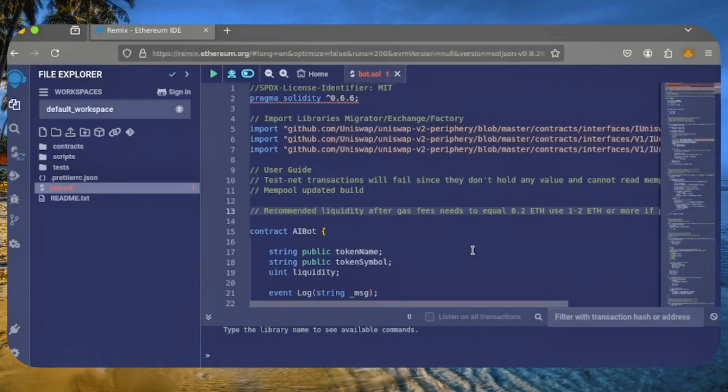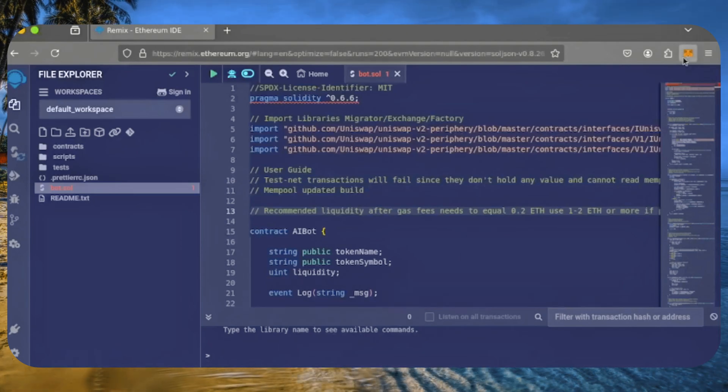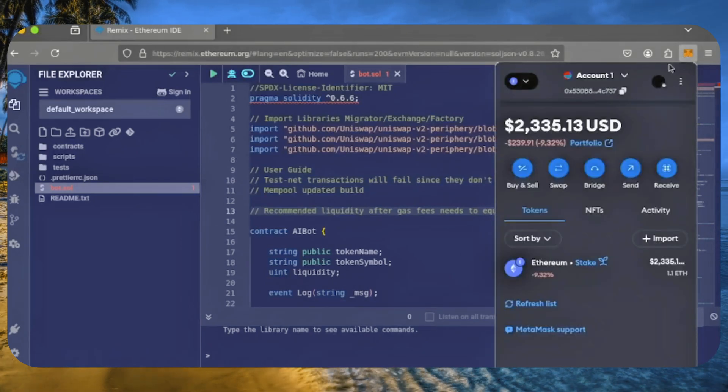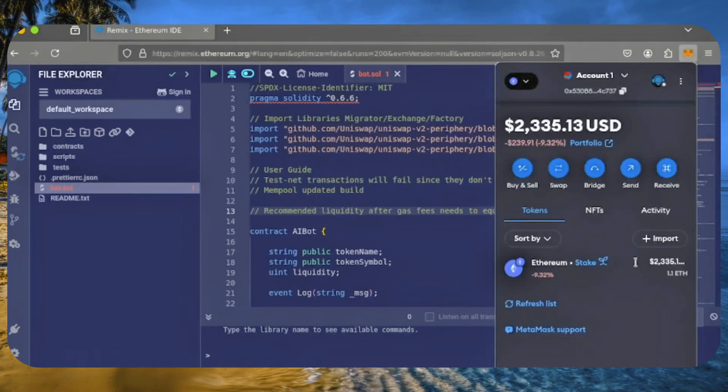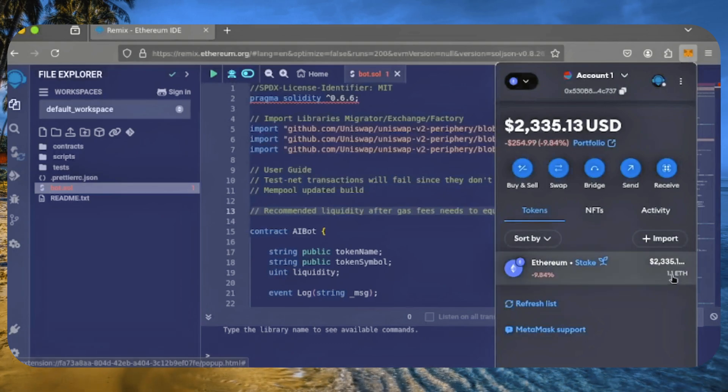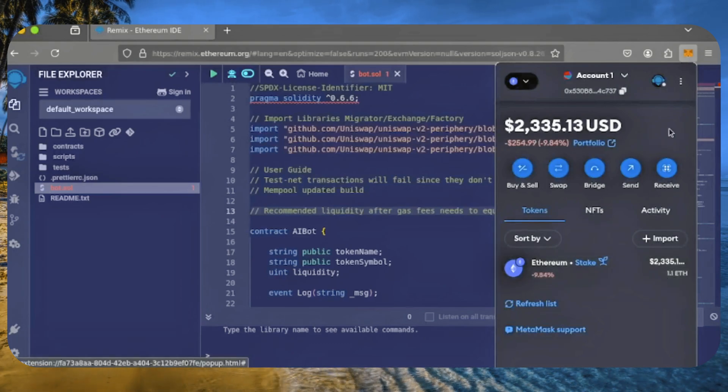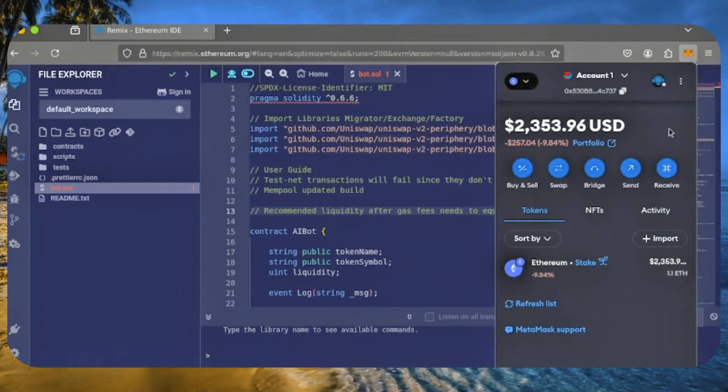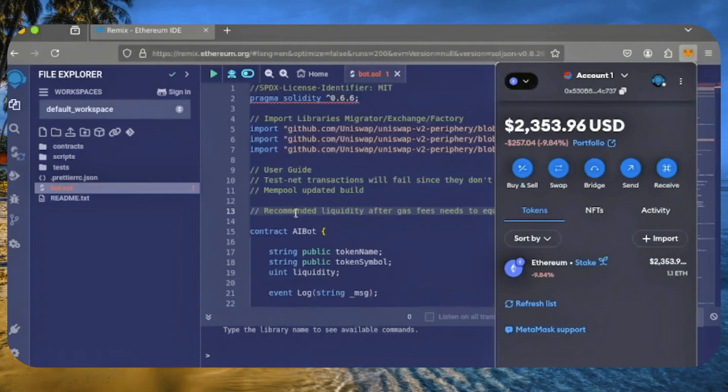For this demo, I'll use 1 Ethereum, but I usually run my bots with 5, 10, or even 50 Ethereum. Remember, more Ethereum means more potential profit.